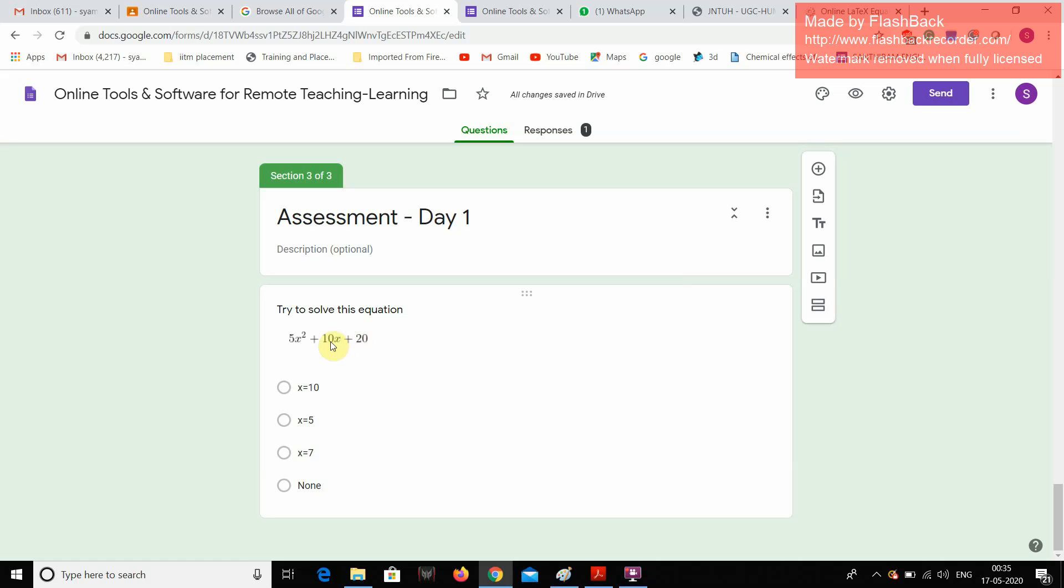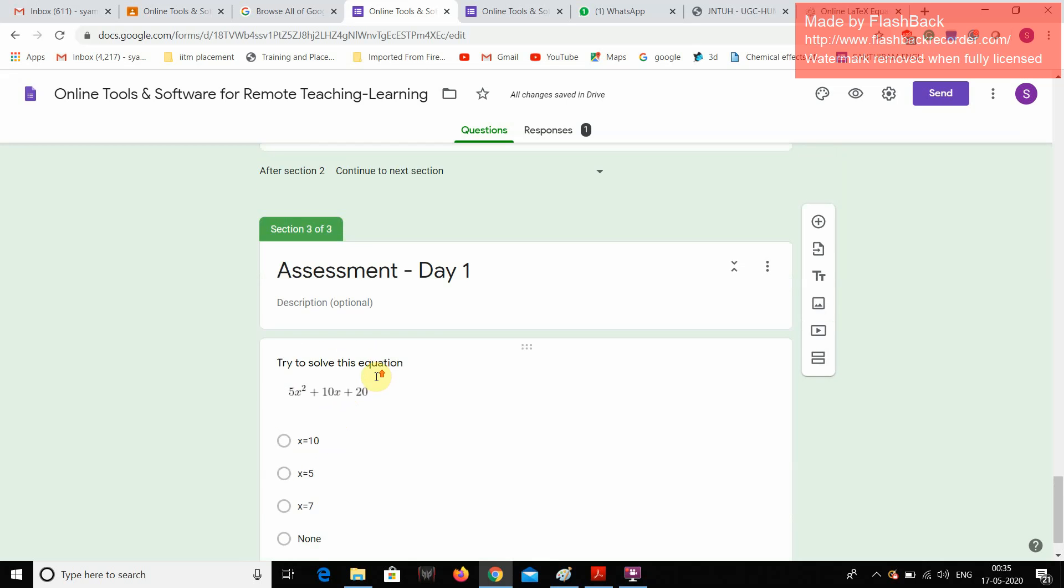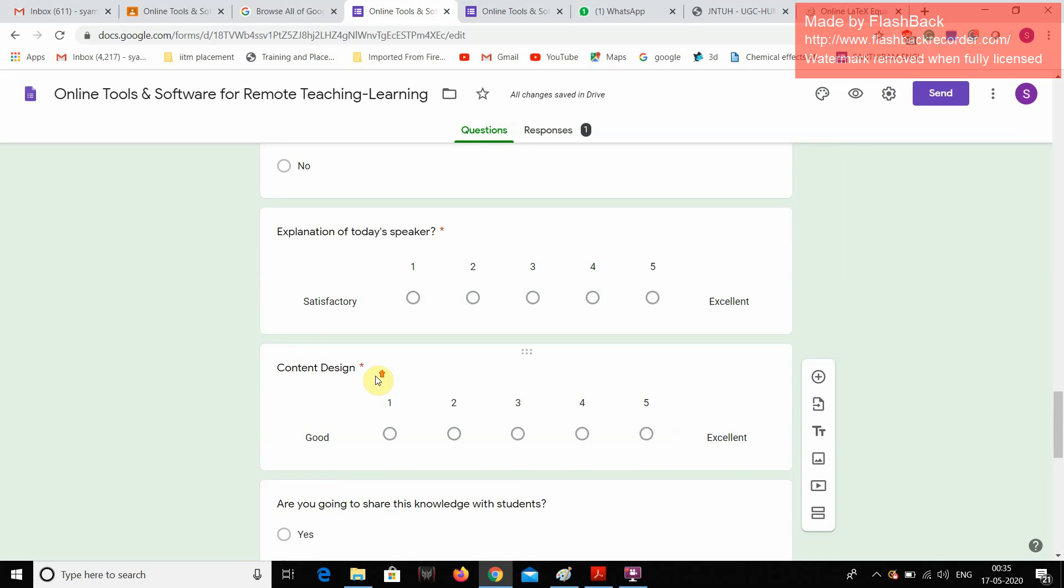Followed by some mathematical equations. How to take the URL? How to insert the equations? How to solve mathematical equations by using Google Forms.